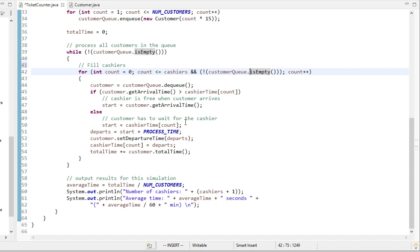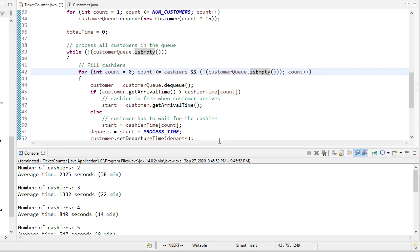Now, again, we run this from the numbers of cashiers from 1 to 10, and so we'll get a nice table that'll help us decide how many cashiers to hire. So when we run this, you can see that with two cashiers, the average wait time was 2,300 seconds, almost 40 minutes.